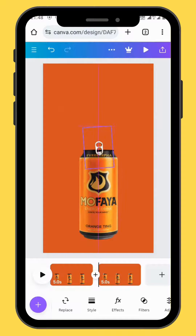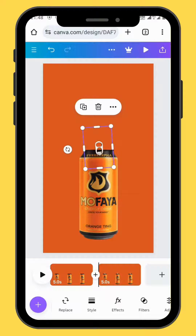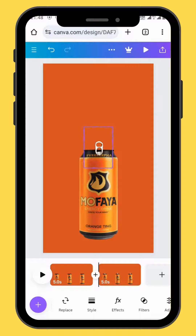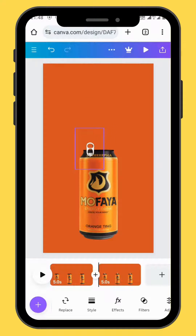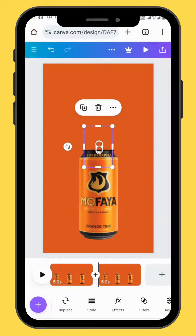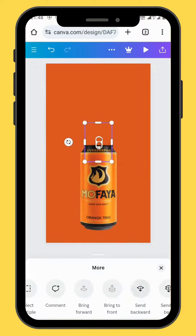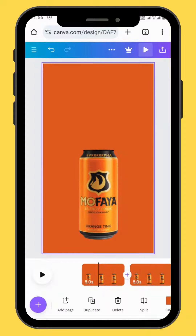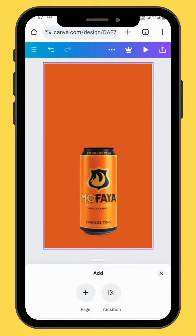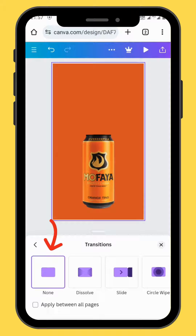Reposition the tab and make sure that it's centered in the center of the canvas. Send your tab to the back. For this video we are not going to add any transition — we are going to just leave it at none.